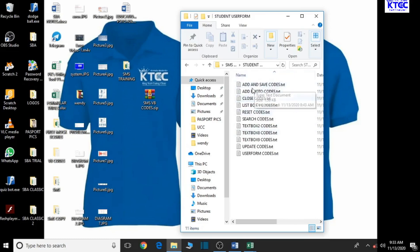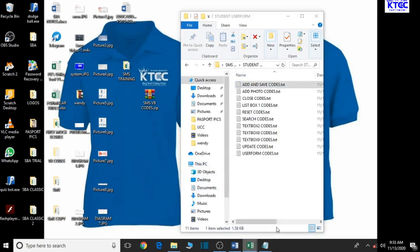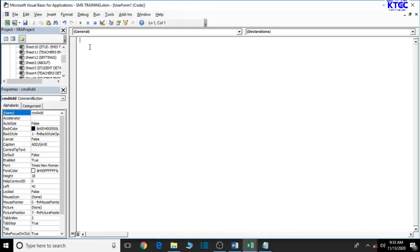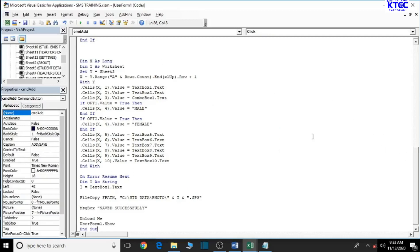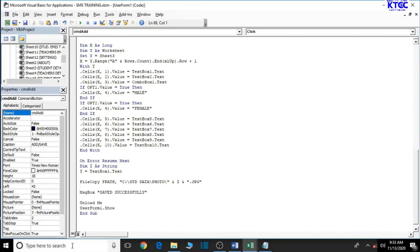We're going to work on the student user form. Double-click to open it — we have codes for each session: the Add Photo button, the Close button, the List Box, the Reset button, the Search button, Text Boxes, and more. Let's double-click to open the first one, press Ctrl+A to select everything, Ctrl+C to copy, then minimize and go back to the VBA editor and press Ctrl+V to paste.